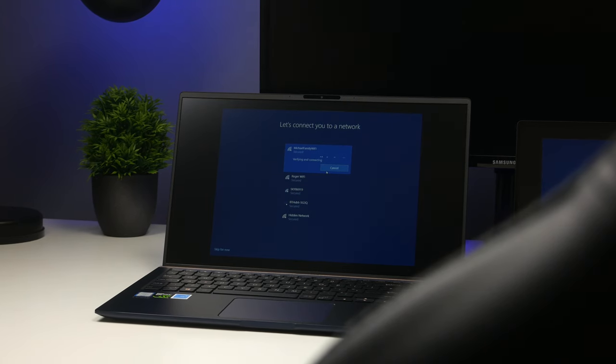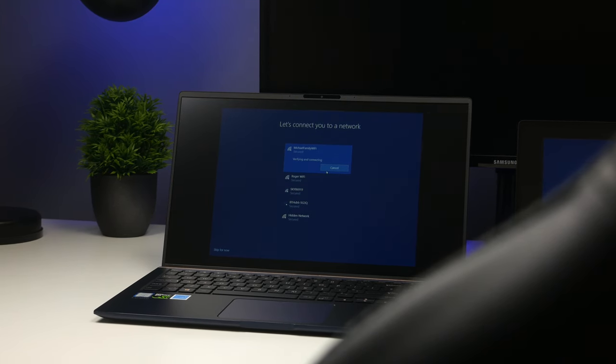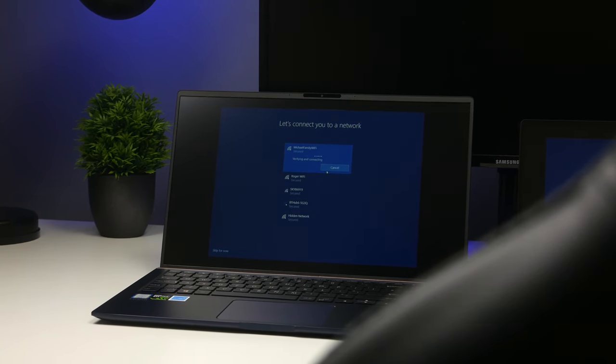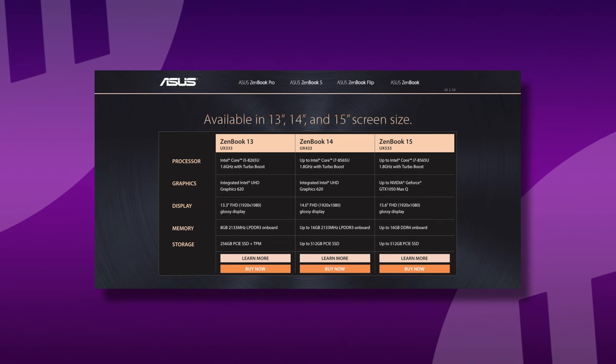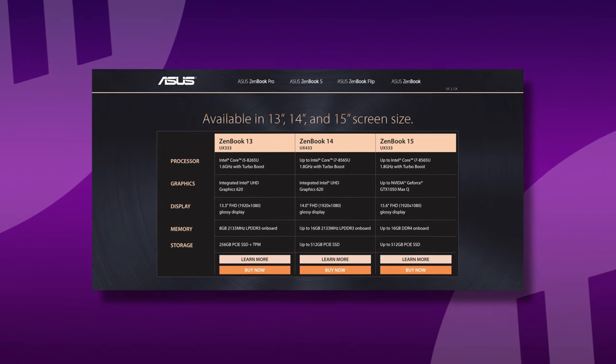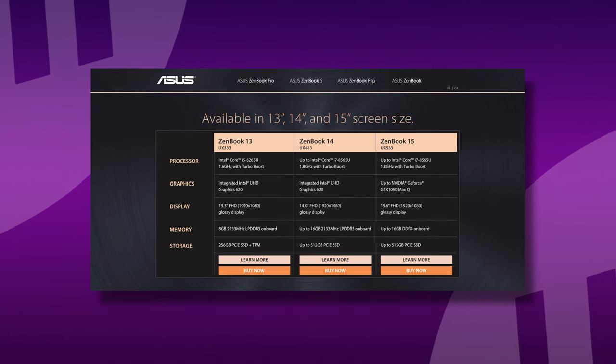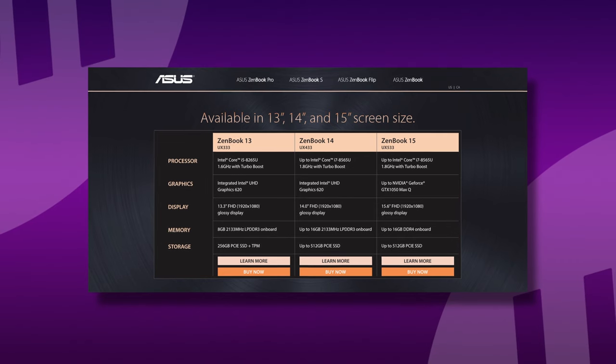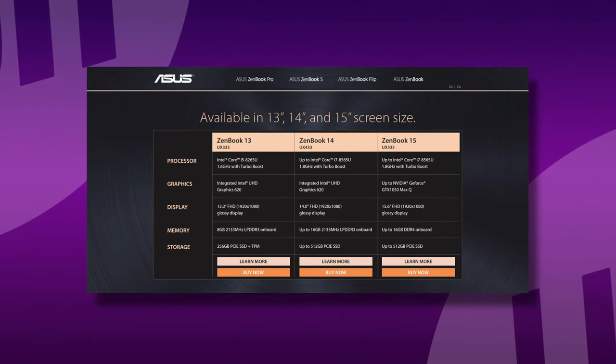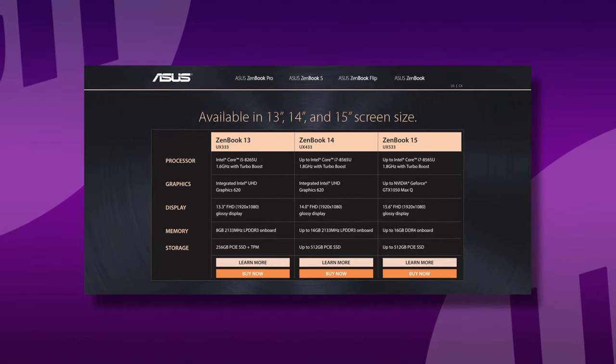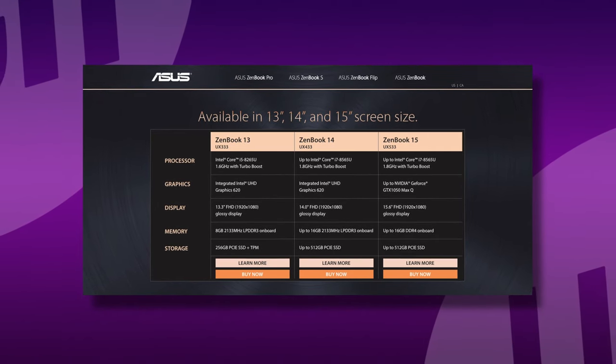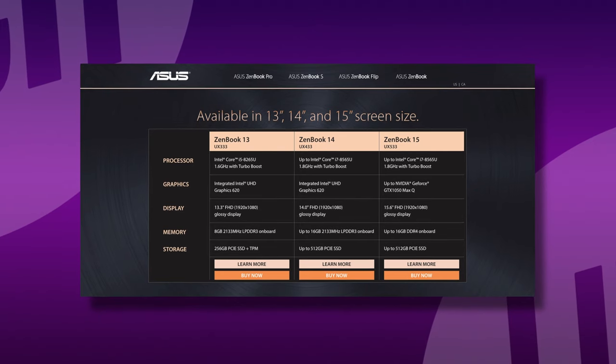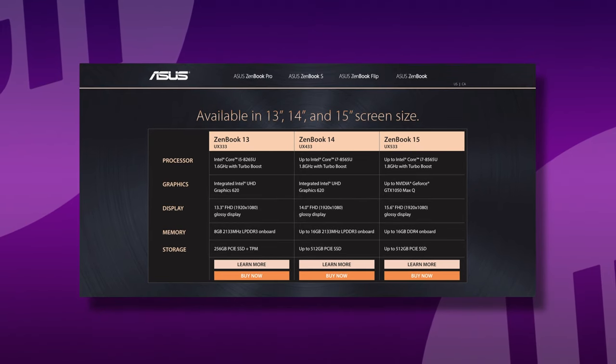As far as specs go, you can choose an i5 or i7 quad-core processor, up to 1TB of SSD storage, and up to 16GB of RAM. If I'm buying a new laptop, I'd want as much RAM as I can get, but that's just me of course.